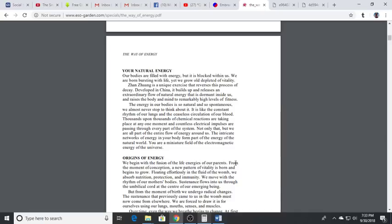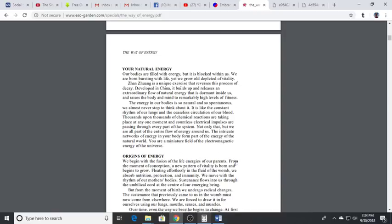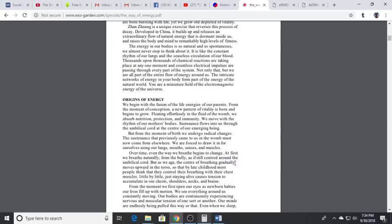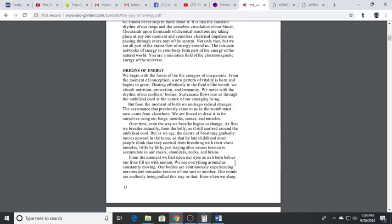Through the practice of Zhang Zhuang you could increase the flow of the vital life force energy that's flowing within your body. This will correct energy imbalances and realign your structure.